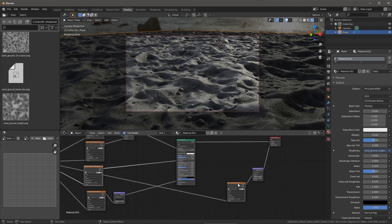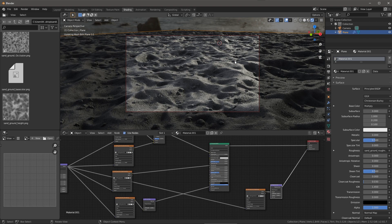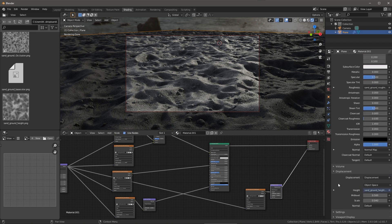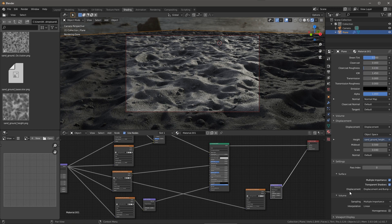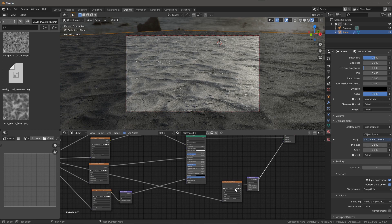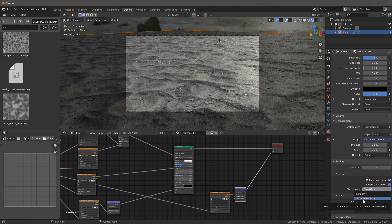If you set this up and don't see anything happen, there's a gotcha. You need to come over to the material, scroll down, and find the settings section — it's kind of closed up by default. Under settings, you need to make sure displacement is set to either 'Displacement Only' or 'Displacement and Bump.' By default it's set to 'Bump Only,' so if you plug in your displacement map and it looks flat, that's why. I use 'Displacement and Bump.' Once you set that, you'll see the displacement activate.